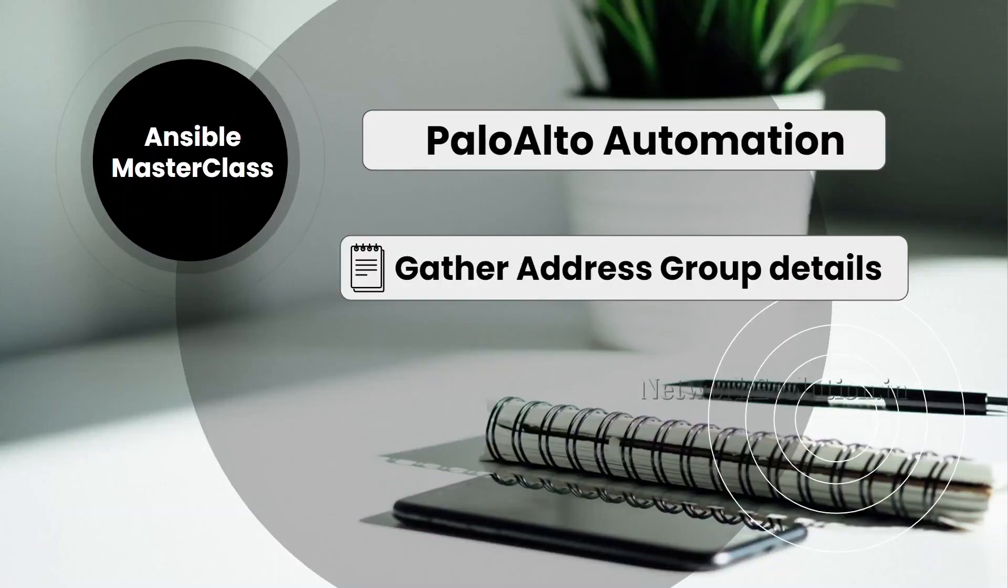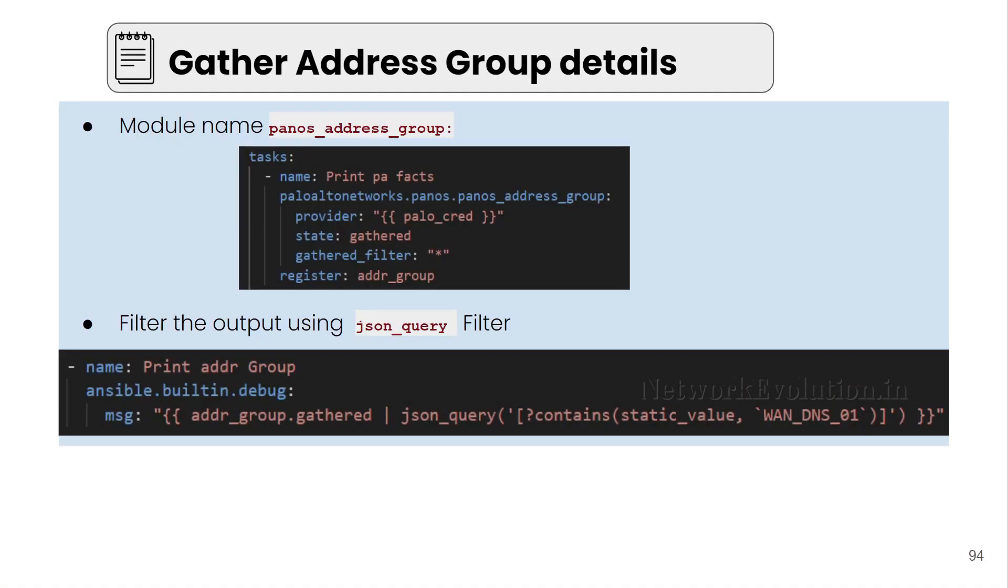In this tutorial, we'll see how to gather Palo Alto address group details using Ansible. We'll be using the module called PanOS address group.